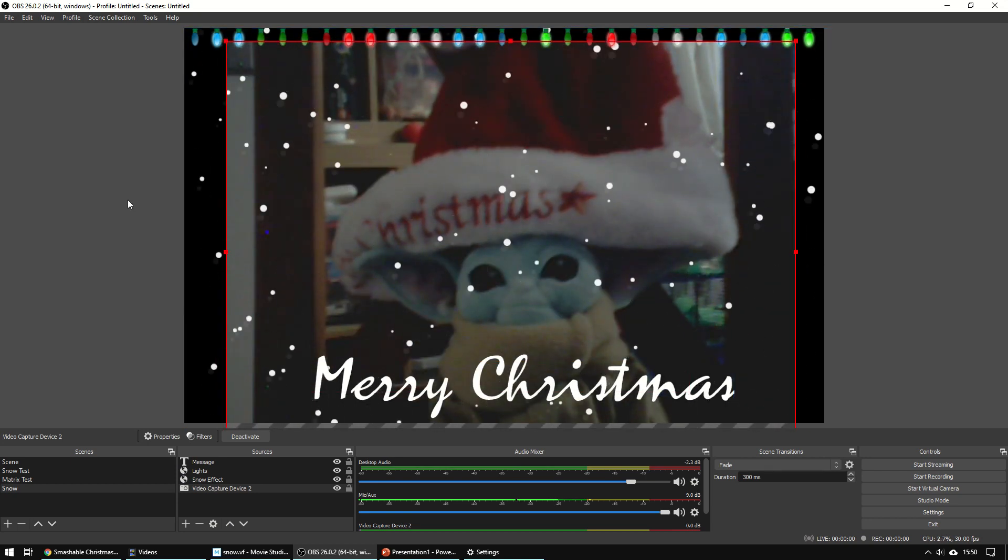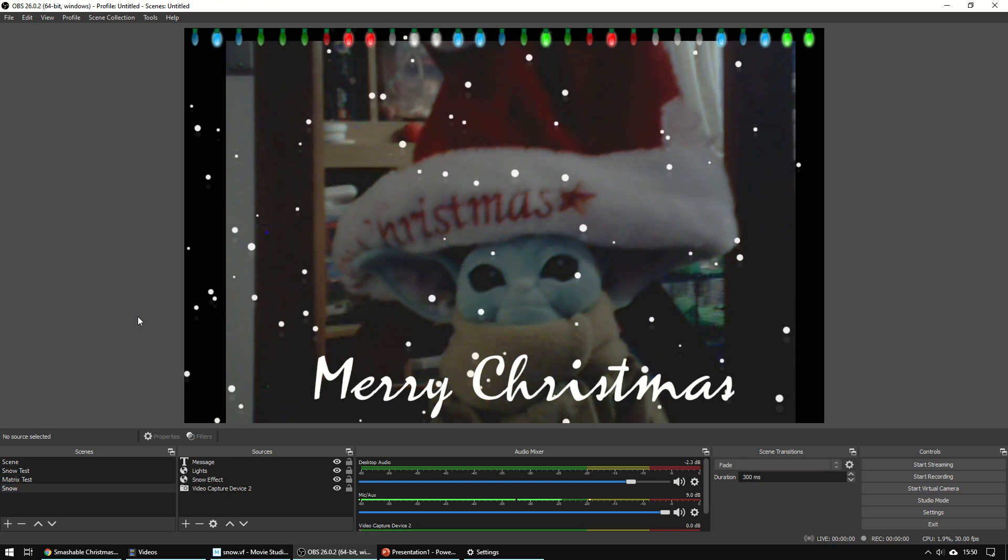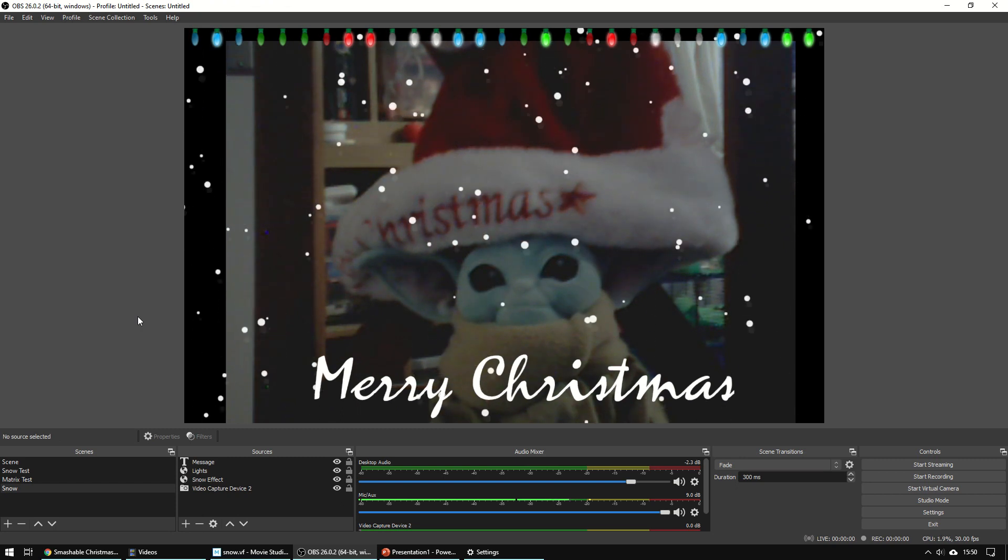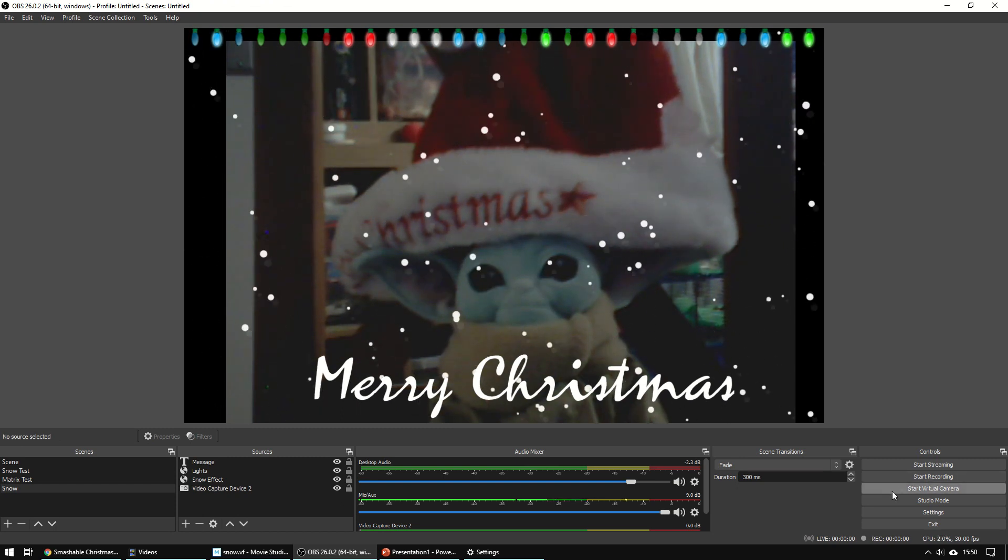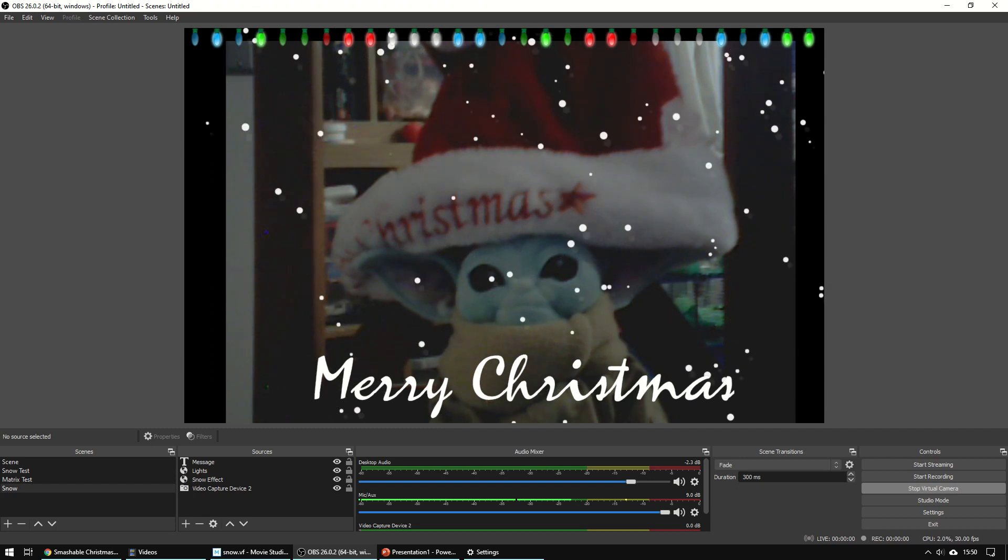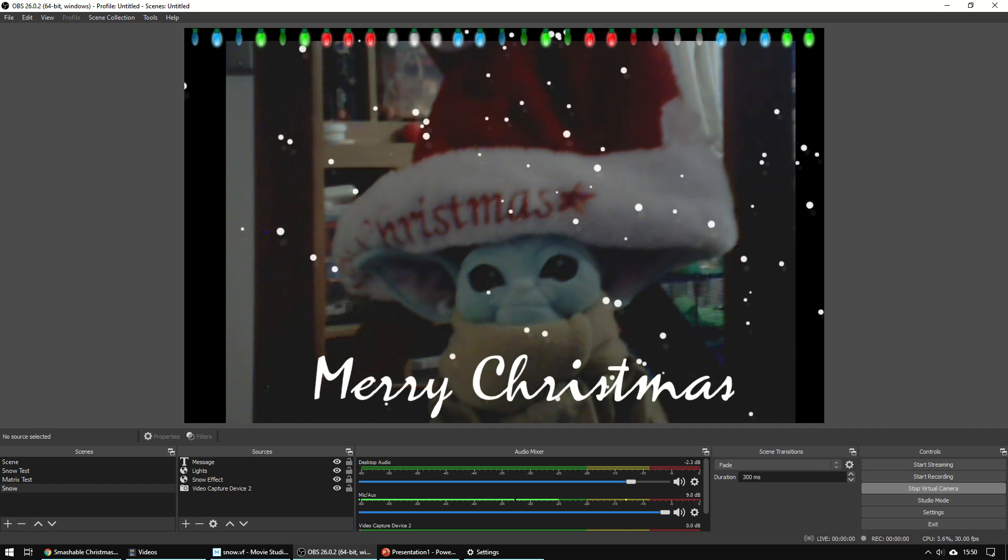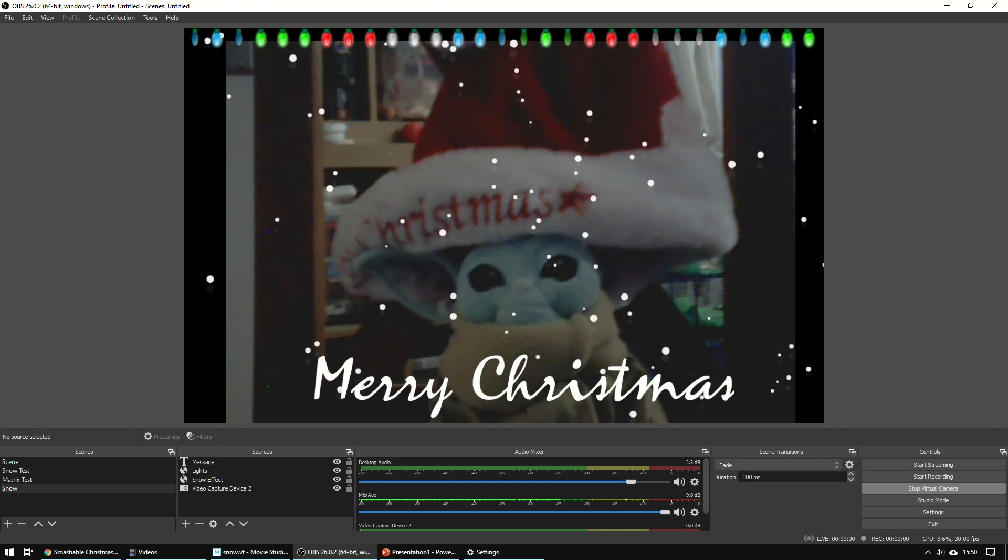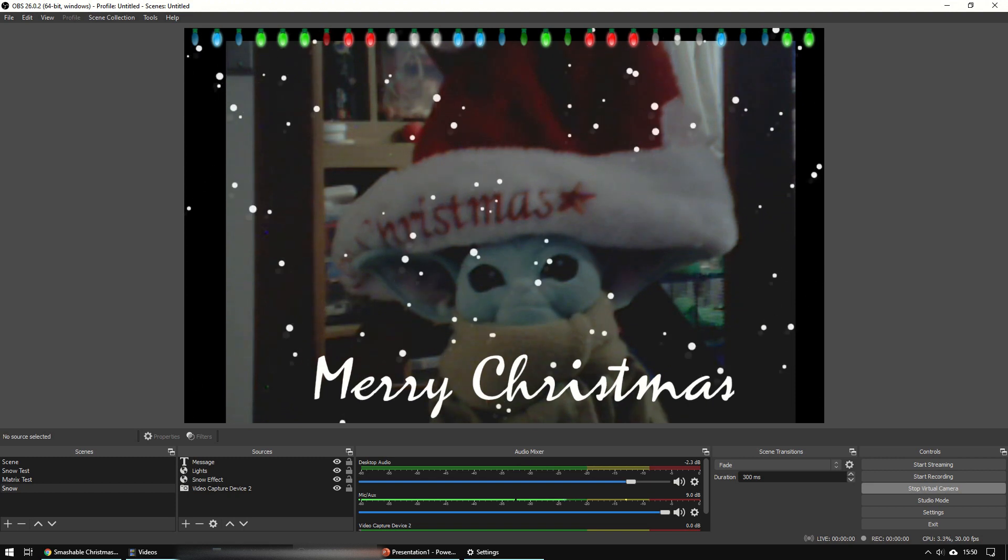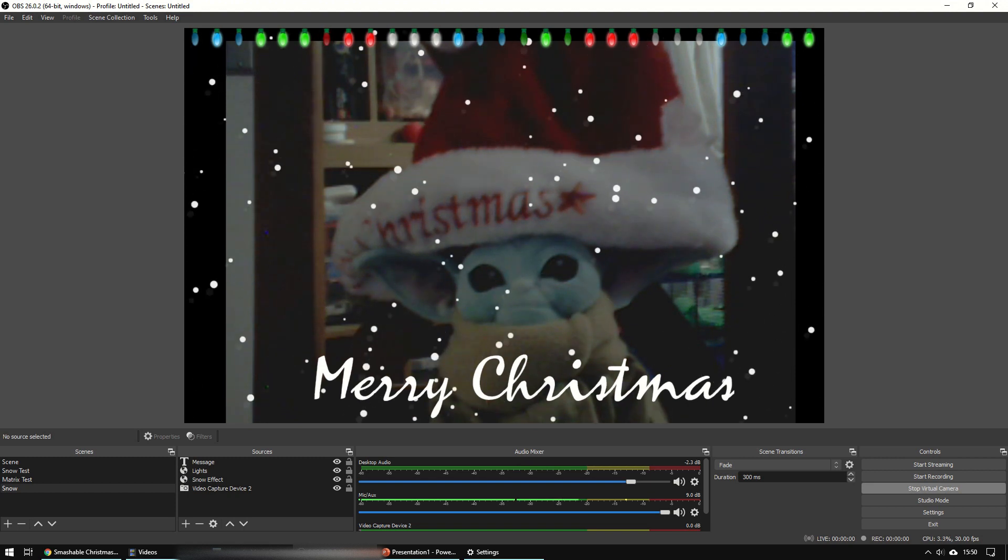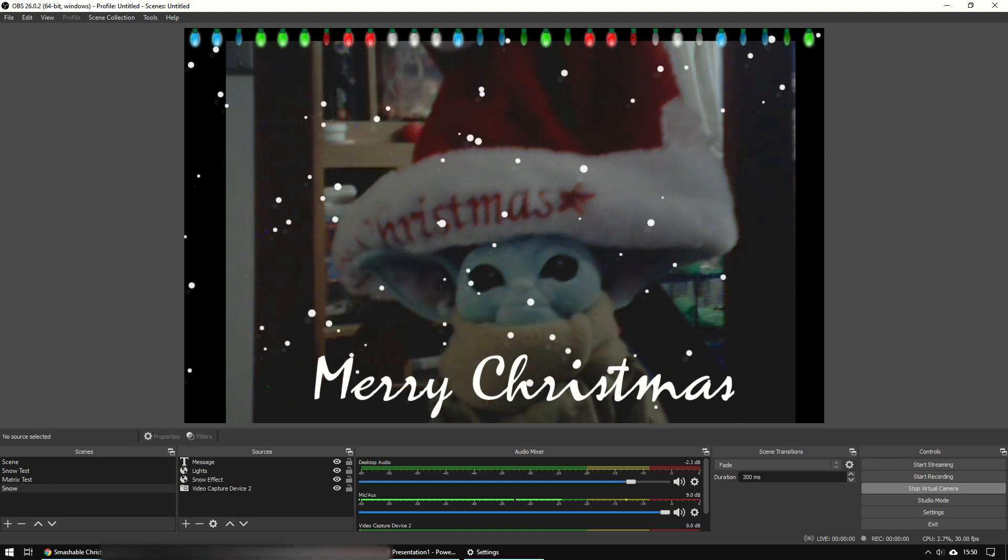Now that that's set up, as long as you've got OBS running, now you can hit start virtual camera. Once you've done that, it makes it available to Microsoft Teams and in Zoom or wherever, whatever video conferencing app you're using.